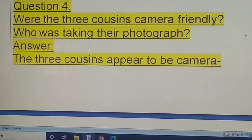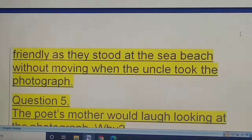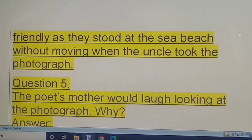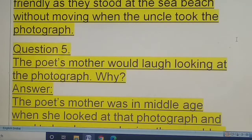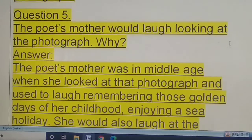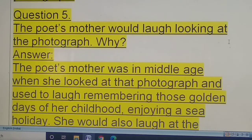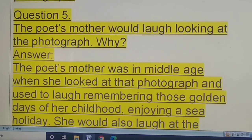Question four: were the three cousins camera-friendly, and who was taking their photograph? The three cousins appear to be camera-friendly as they stood at the sea beach without moving when the uncle took the photograph.